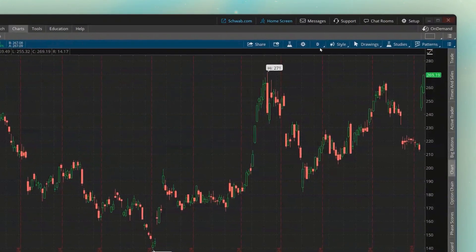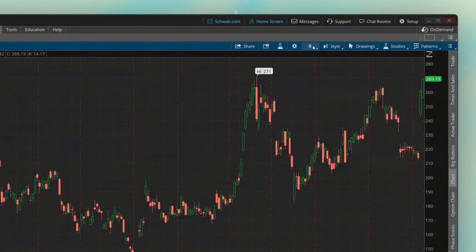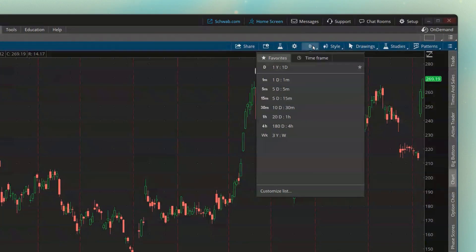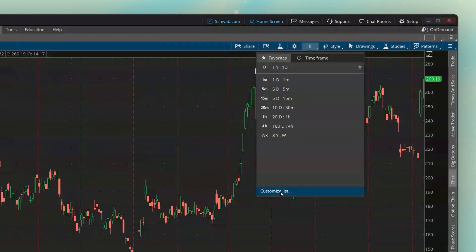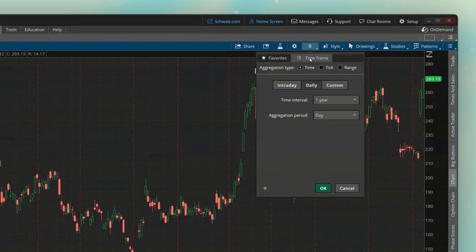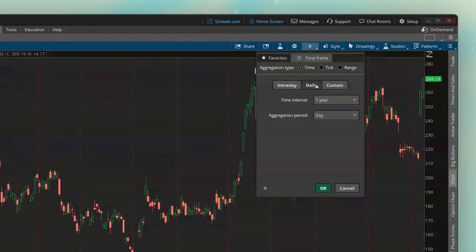So if we wanted to change that, we'll come up here to the time frame icon in the upper right-hand corner. This will then display a list of favorites — these are just the pre-made ones that Thinkorswim makes for us, but we could always customize this and put our own in here. As a quick example, if I wanted to change this to a five-year time frame, I come up here to the time frame button, and looking down below I can make intraday charts or daily charts.